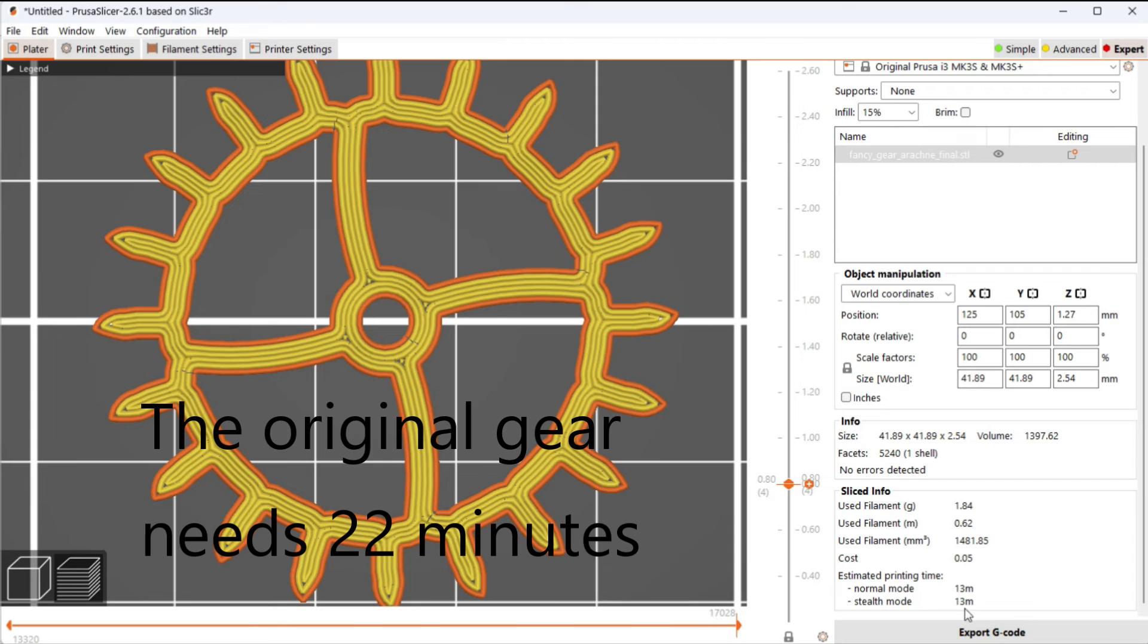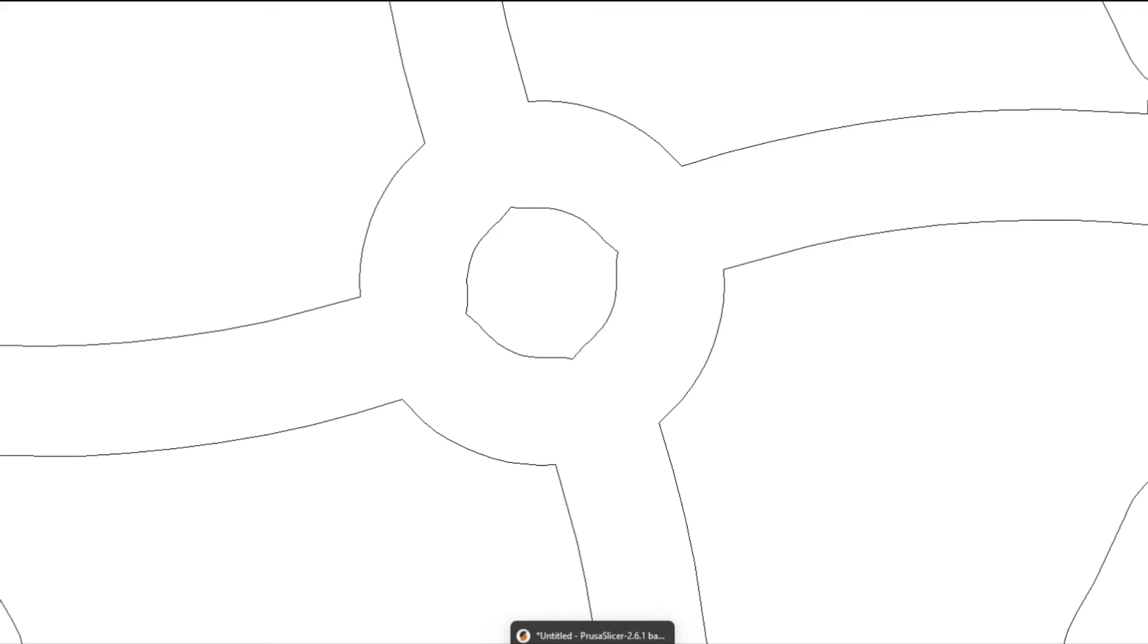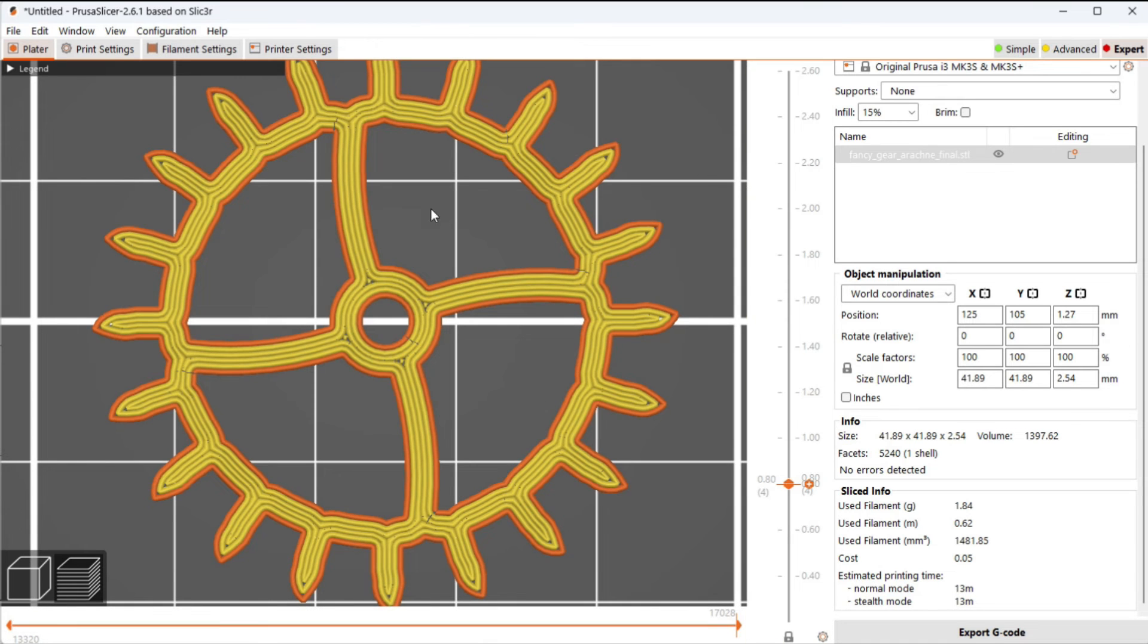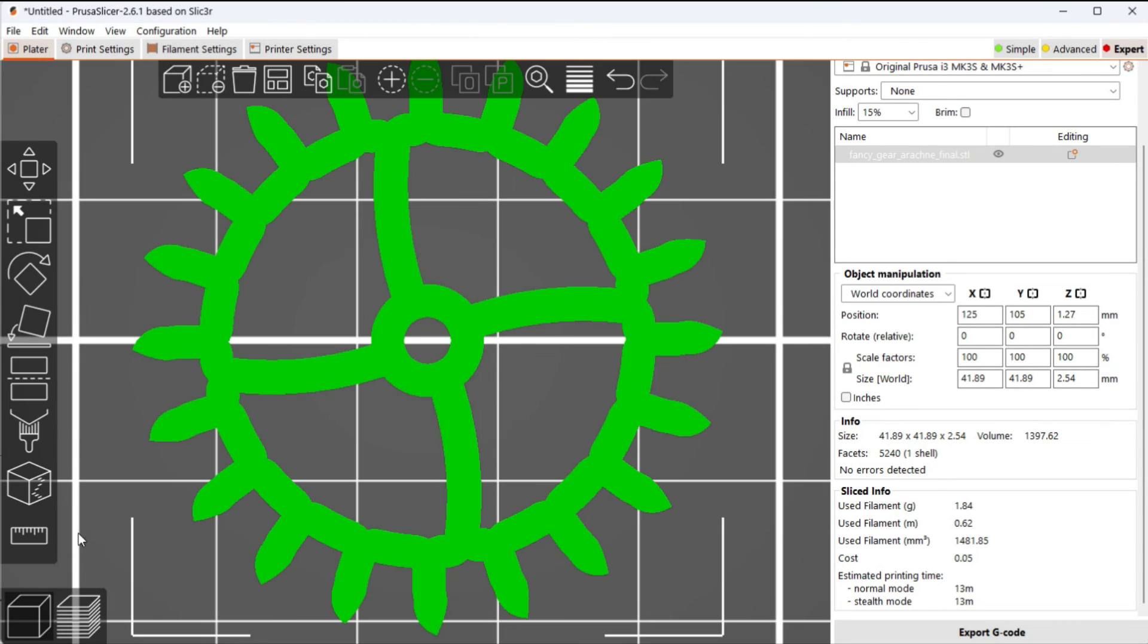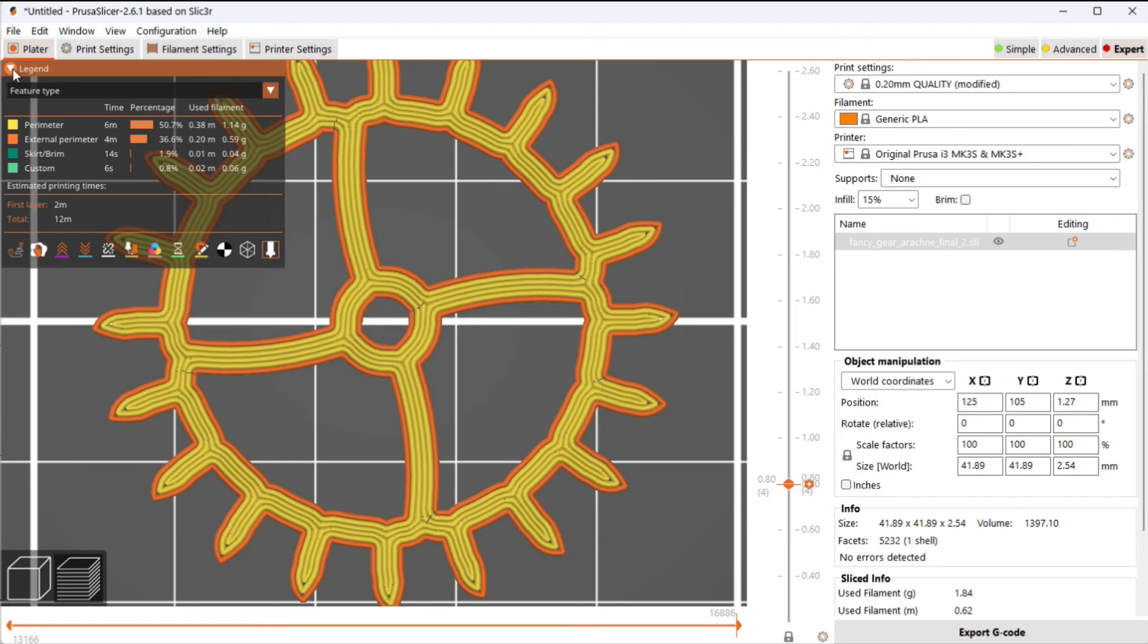So this is what the gear looks like with the Arachne slicing engine. It prints in 13 minutes, and we can still see that there's a tiny bit of infill right there. We could get rid of that if we wanted to by adding little divots here. I probably won't do these on a gear because this is a wear surface that needs to be accurately centered around an axle. But if I wanted to, I could end up with a gear looking like this, and all of the extra retractions have been eliminated.